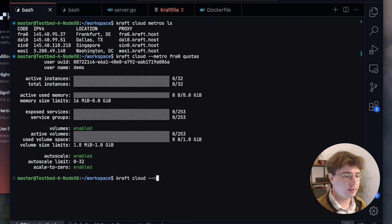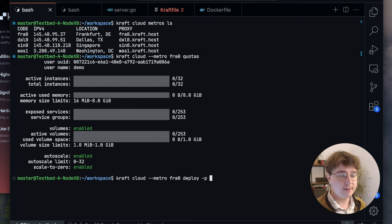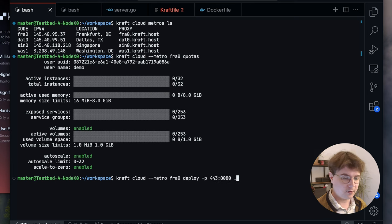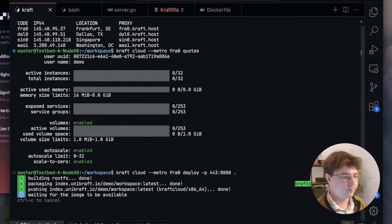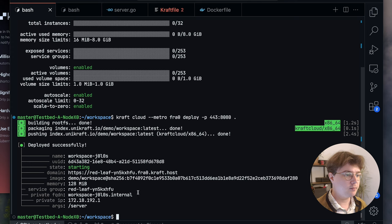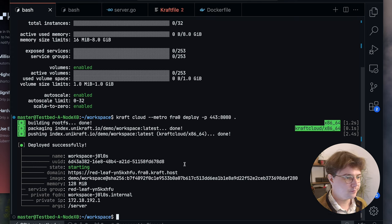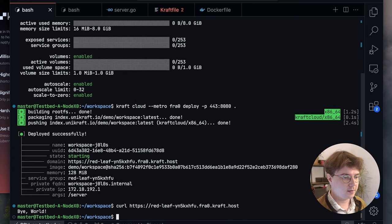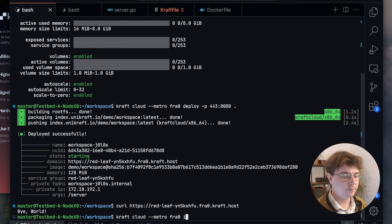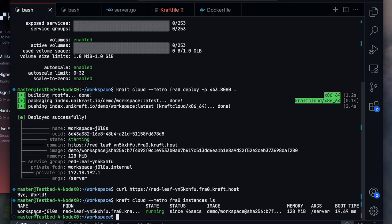We again want to map ports. In this case, I actually want to access it over HTTPS, so let's map 443 to the internal port 8080, and then again give our current working directory context. The root file system is now cached, it pushes it now to a remote OCI registry, and voila, the application has been booted. You'll see here that without additional configuration, it provided us a subdomain that we can then access. Let's just curl that. Bye world! What's also interesting about this deployment is the boot time. Let's do craft cloud metro fra0 instances and then ls. You'll see that the application is running and that its boot time was 19.69 milliseconds.